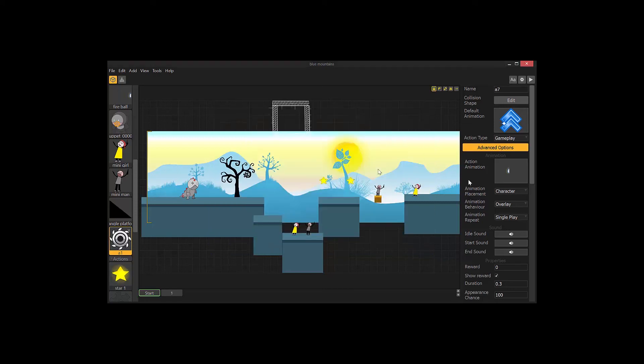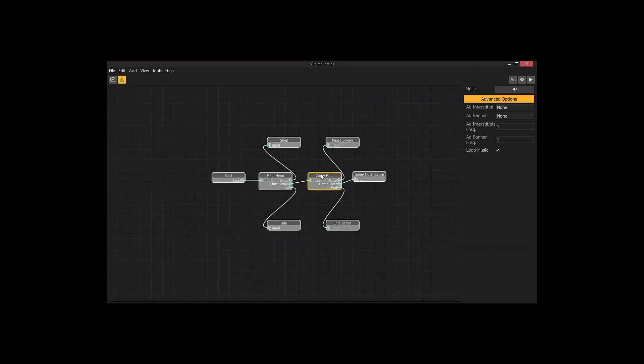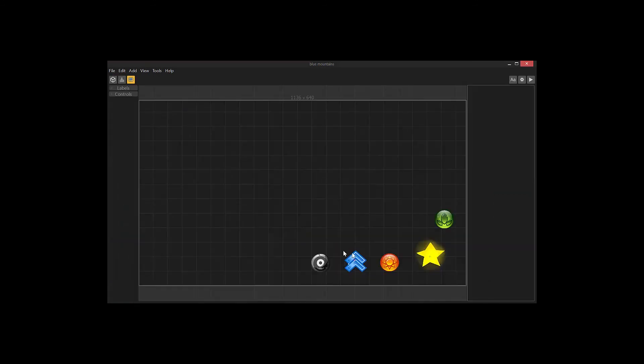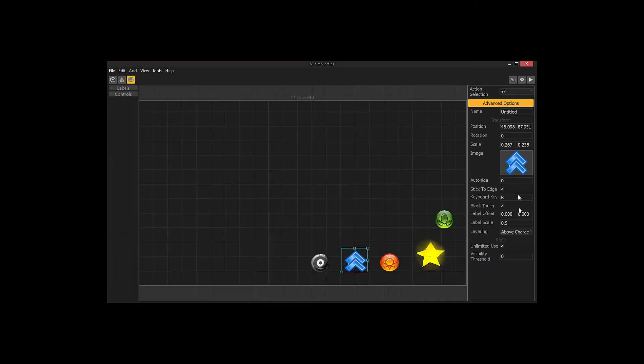So that is an action animation. One thing that you want to do here is make sure you have a keyboard key set. I have R set to play that.